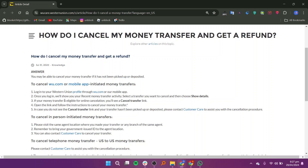Once you are logged in to your account, you will find your recent money transfer activity. Then, what you need to do is select the transfer you want to cancel and choose show details.